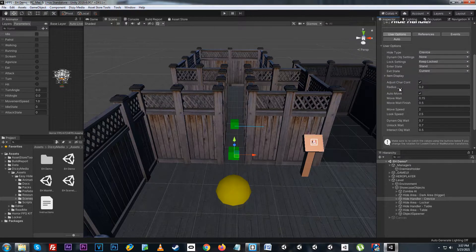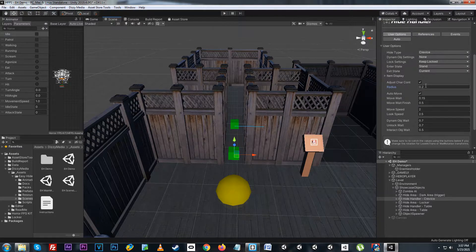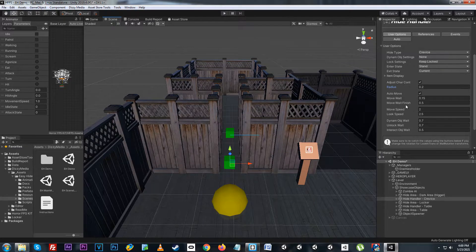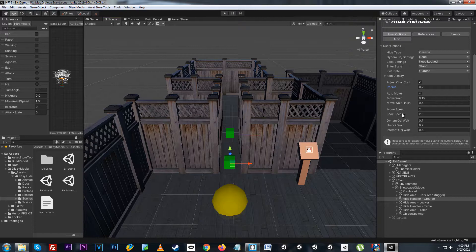The option to adjust character controller allows us to adjust the character's collider radius per the settings applied. So if we want to hide inside of a small crevice we'll change the radius to 0.2. Below that we have the hide action and movement settings — things like auto move, move weight, and move weight finish, which check when the move will initiate and when it will finish. We also have move and look speeds, which handle how fast the player moves and the look speed when turning and rotating towards a certain direction.